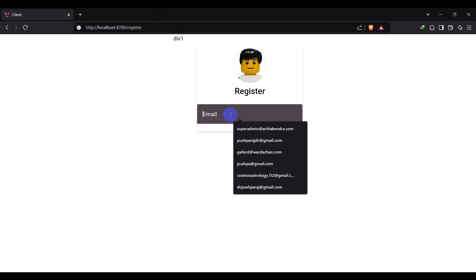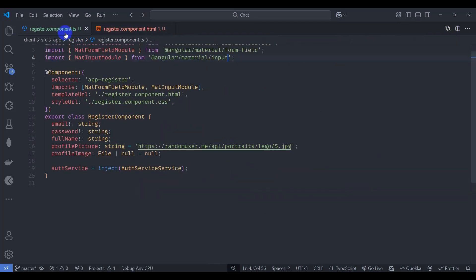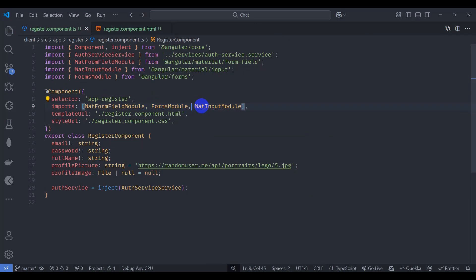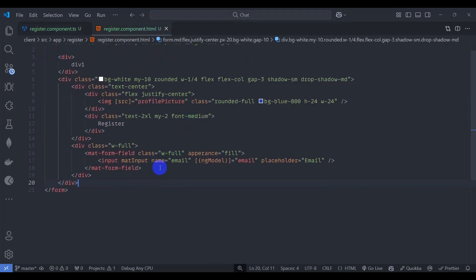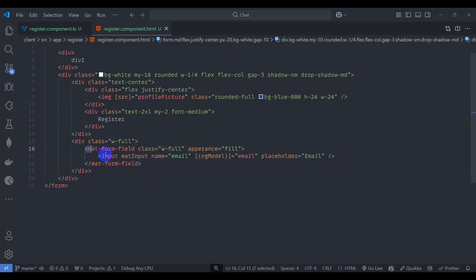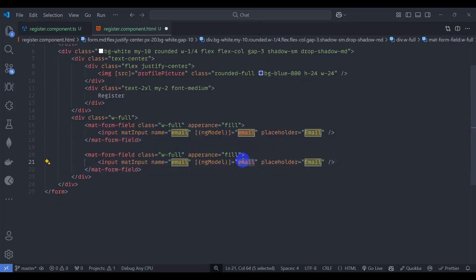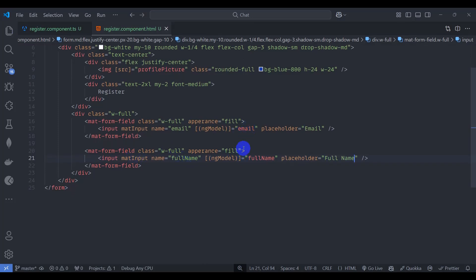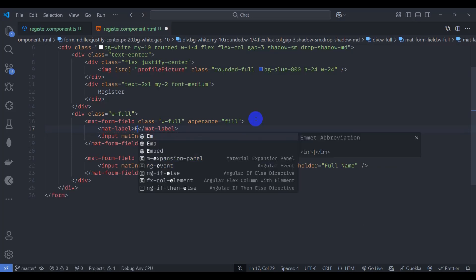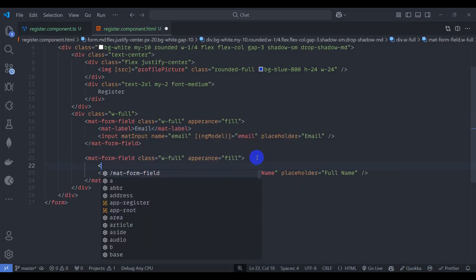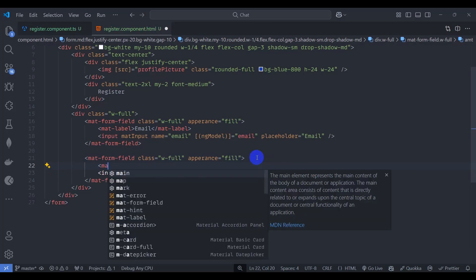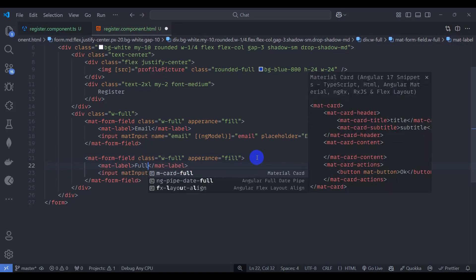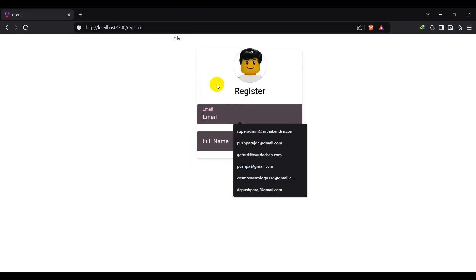Let's add an input with matInput directive, name email, ngModel bound to email, and placeholder 'Email'. Let's import FormsModule in the component. Let's duplicate the field for full name, renaming the name, ngModel, and placeholder to fullName. Add mat-label elements inside saying 'Email' and 'Full Name'. Save and check the browser — we can see beautiful input fields.